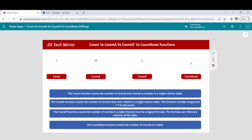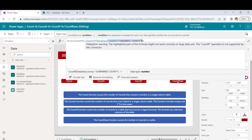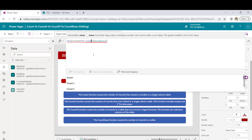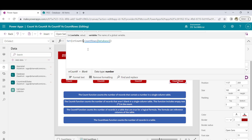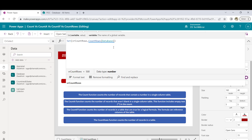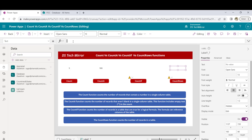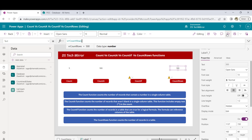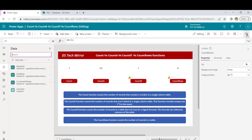The CountRows function counts the number of records in a table. It works with the entire table. I'll remove the previous formula and type CountRows with the Database table. This will give a delegation warning. I'll set the variable name to vrcountrows, click on it — I get the result as 40 because my delegation limit is currently 40. If I set it to 500, I will get 500.